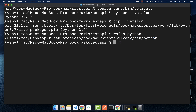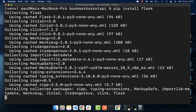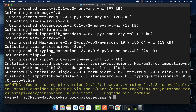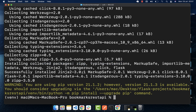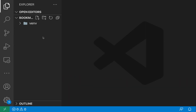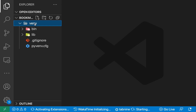Now let's go ahead and install Flask. Type 'pip install flask' and it will install Flask along with its dependencies — things like Jinja2, itsdangerous, click, and typing-extensions. Once Flask is installed, I'm going to open this project in VS Code. On my computer I can type 'code .' and it opens in VS Code. You can see we have our project folder and the virtual environment.